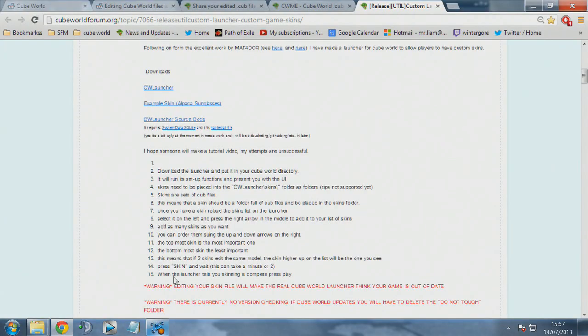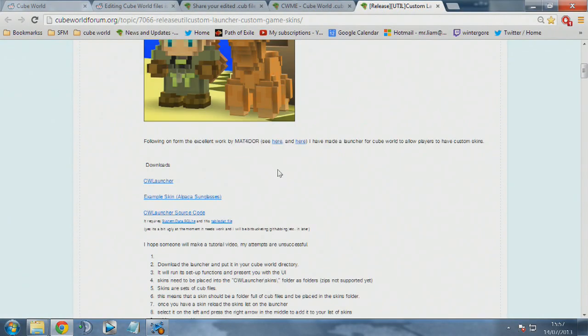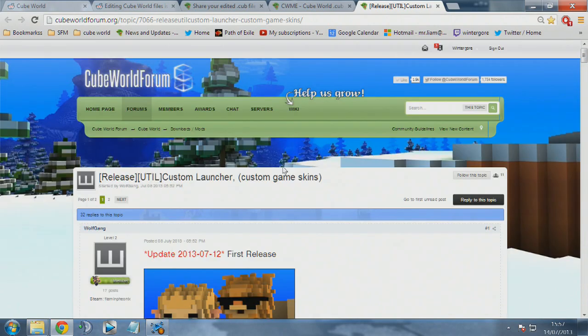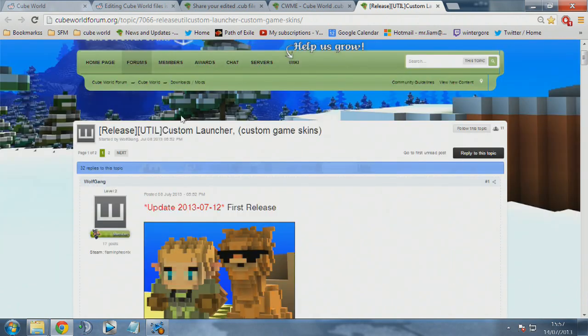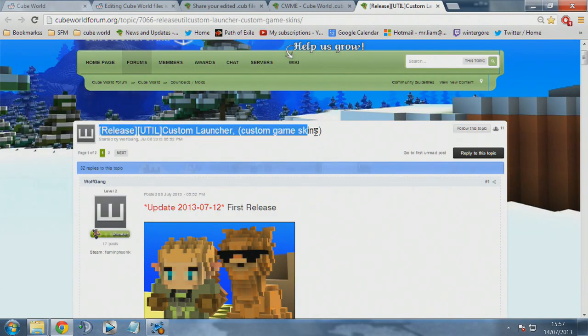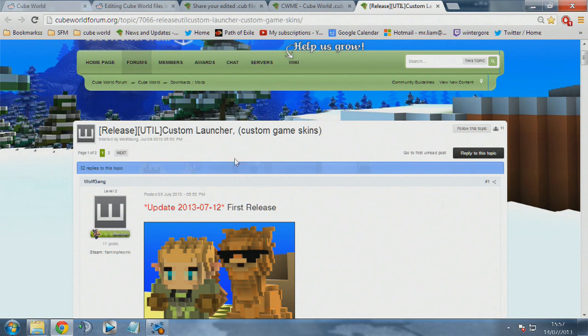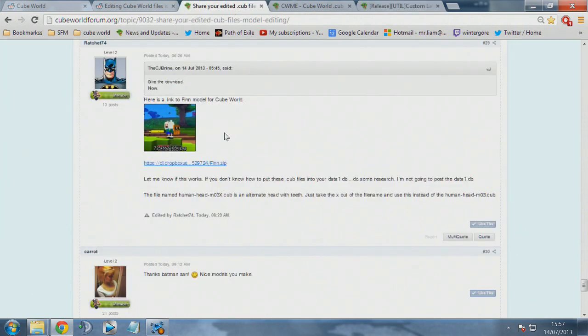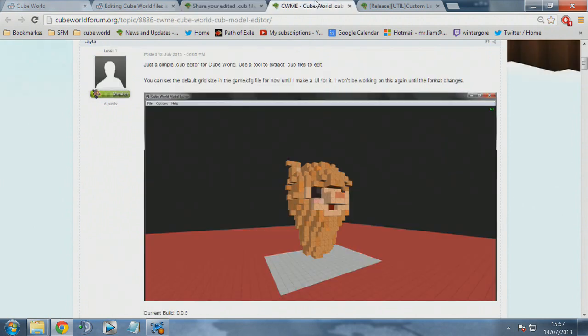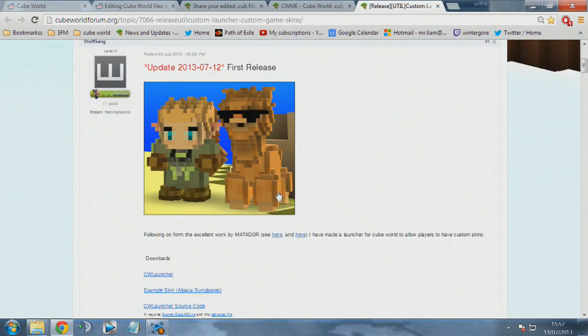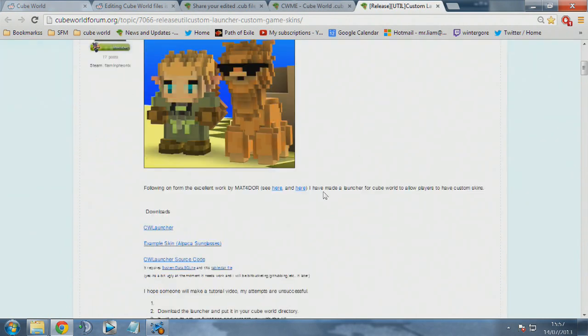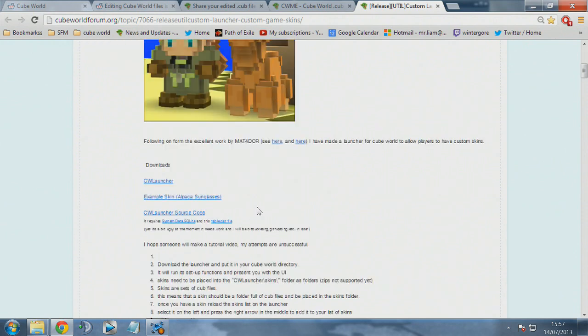The first thing you need to do is check out the links in the description. The first page you'll see is the release custom launcher custom game skins, and the second tab you'll need is the download link for the Finn skins that you'll be using today to practice this.